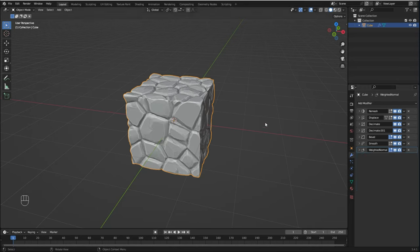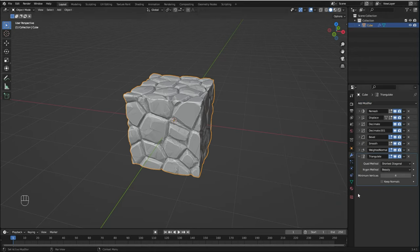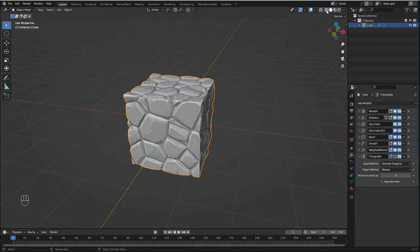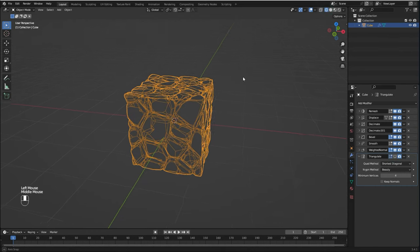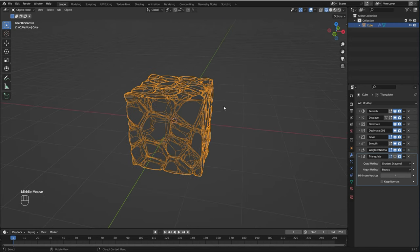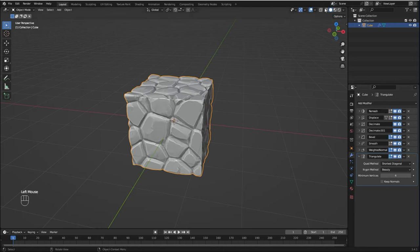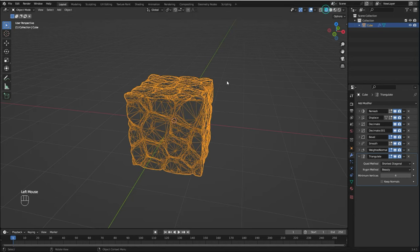Now I'm going to add the Triangulate modifier because we have a lot of angles on our mesh. Let me turn off the triangulate modifier for just a second so you can see what I'm talking about. As you can see, we have a lot of angles, so you don't want these angles if we're going to export this object to other software like ZBrush or Maya, for example. That's why we're going to use the Triangulate modifier.